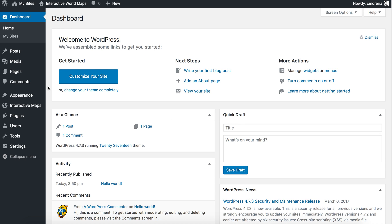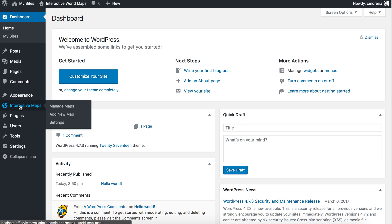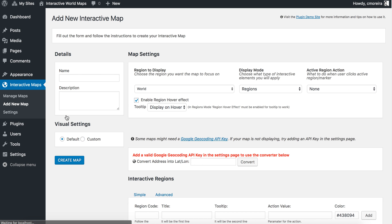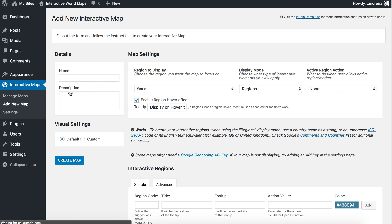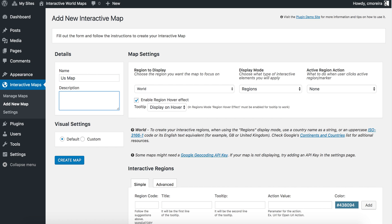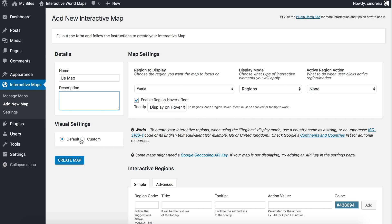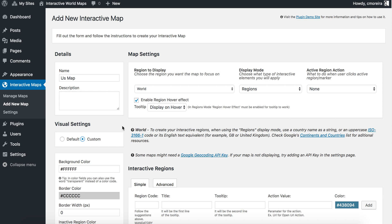Once you have the plugin installed, you should find the Interactive Maps menu entry. We'll go ahead and go to the Add New Map page. I'll fill in a name — US map — and the description is not mandatory. The visual settings you can leave as the default ones, which you can control in the settings page, or you can customize them directly here.